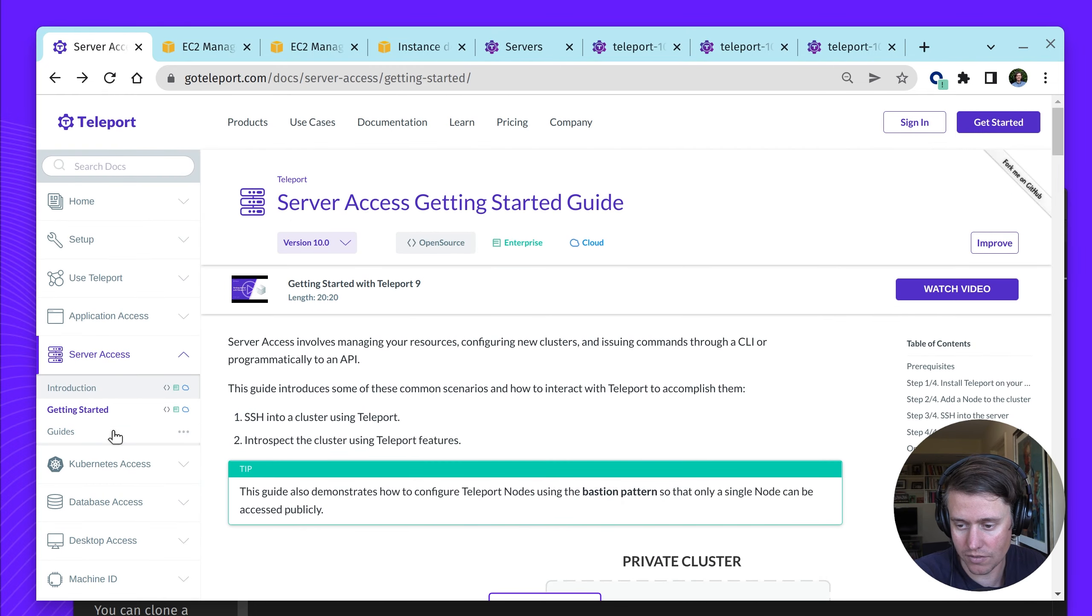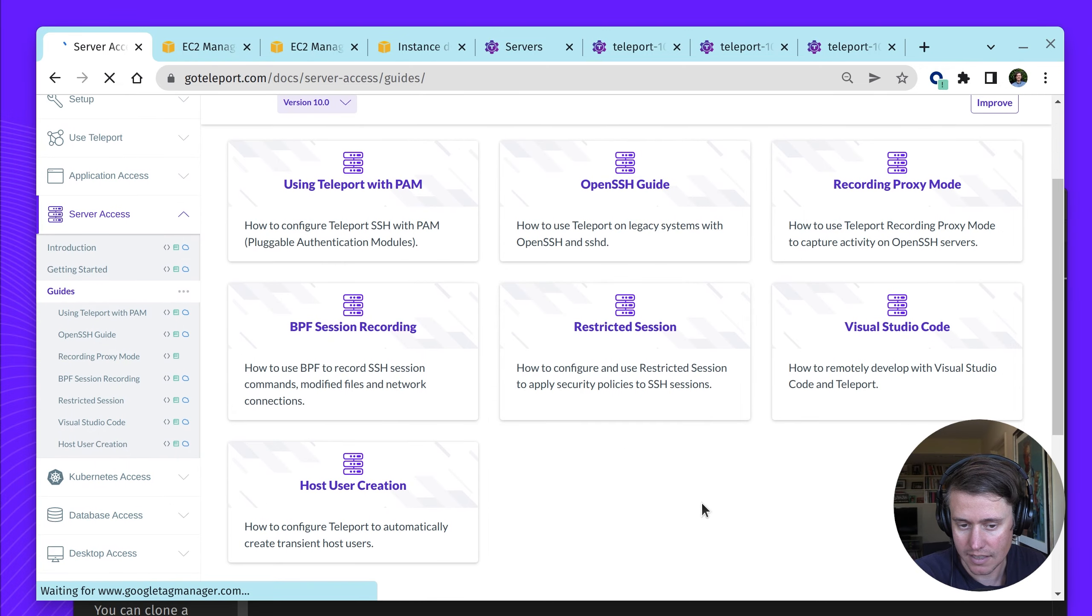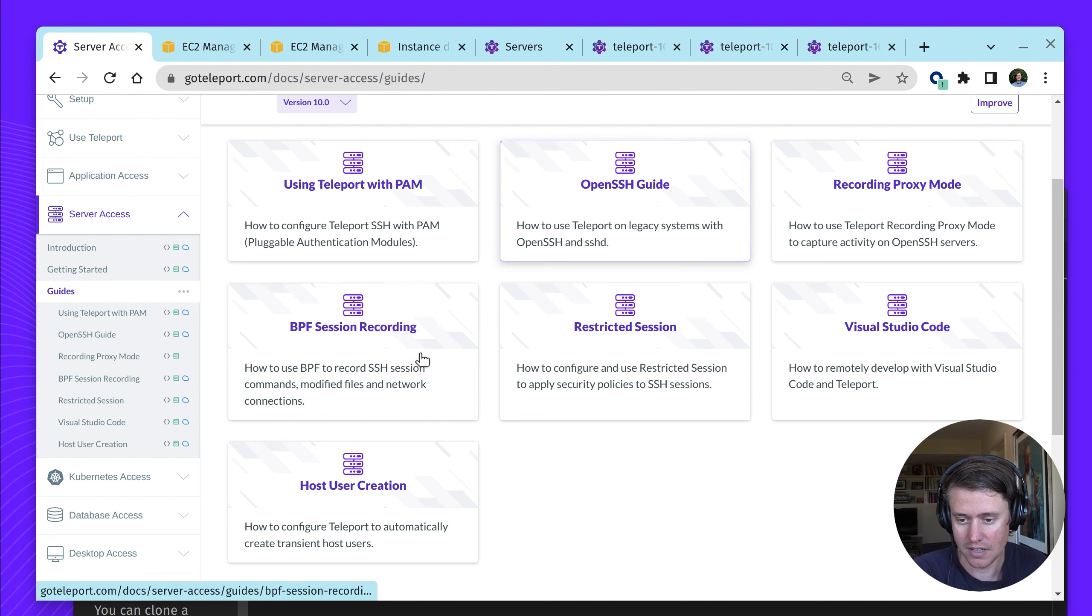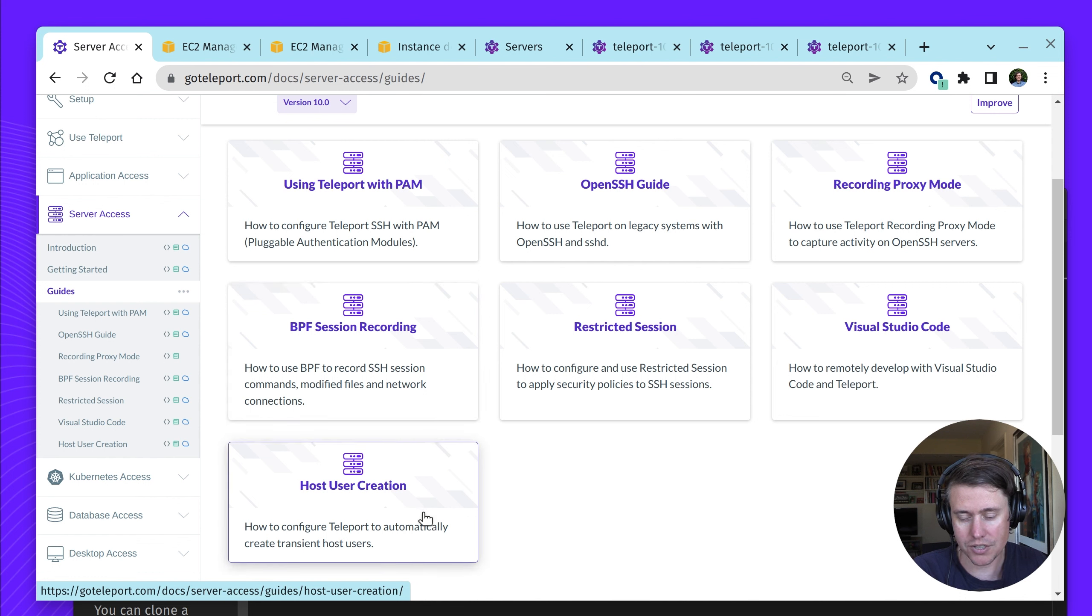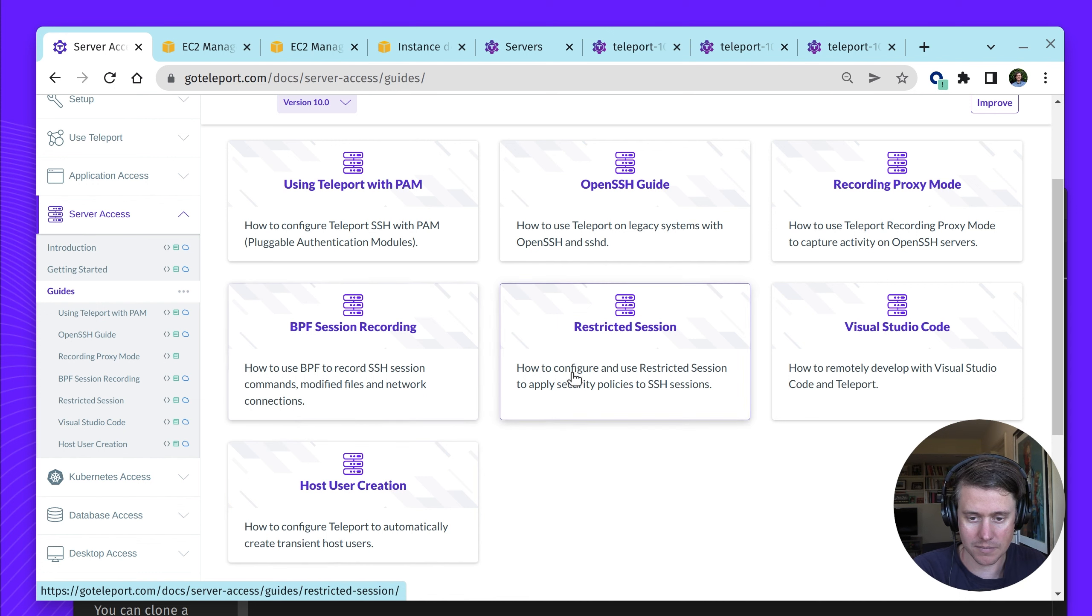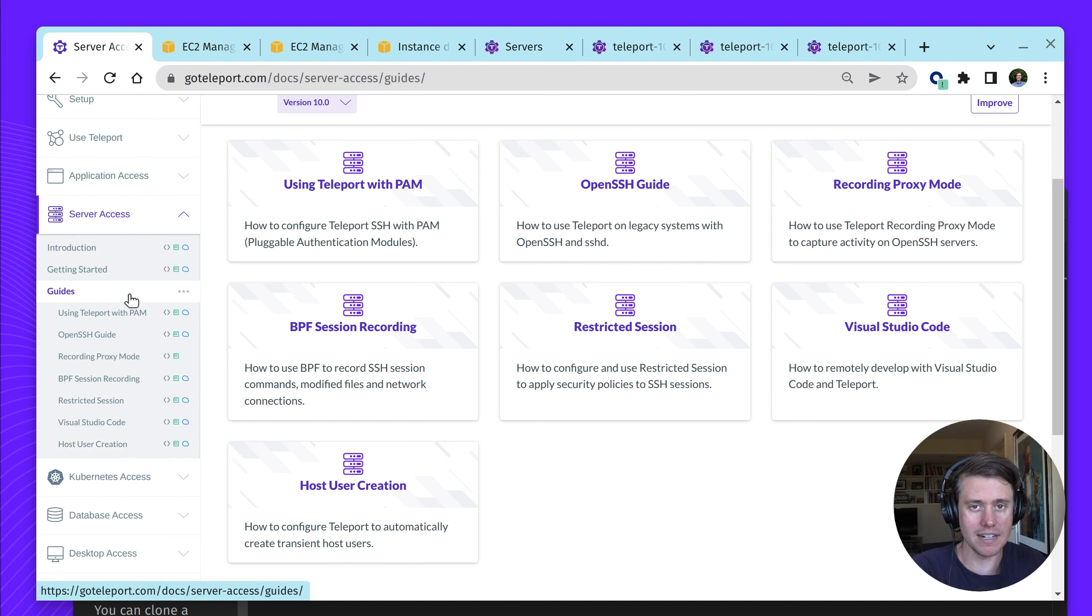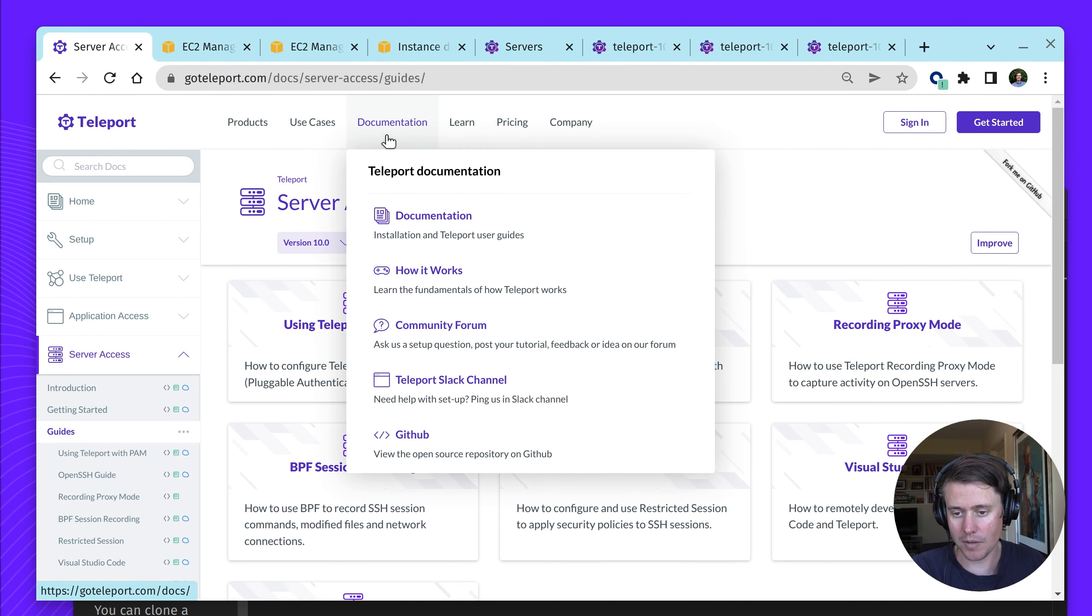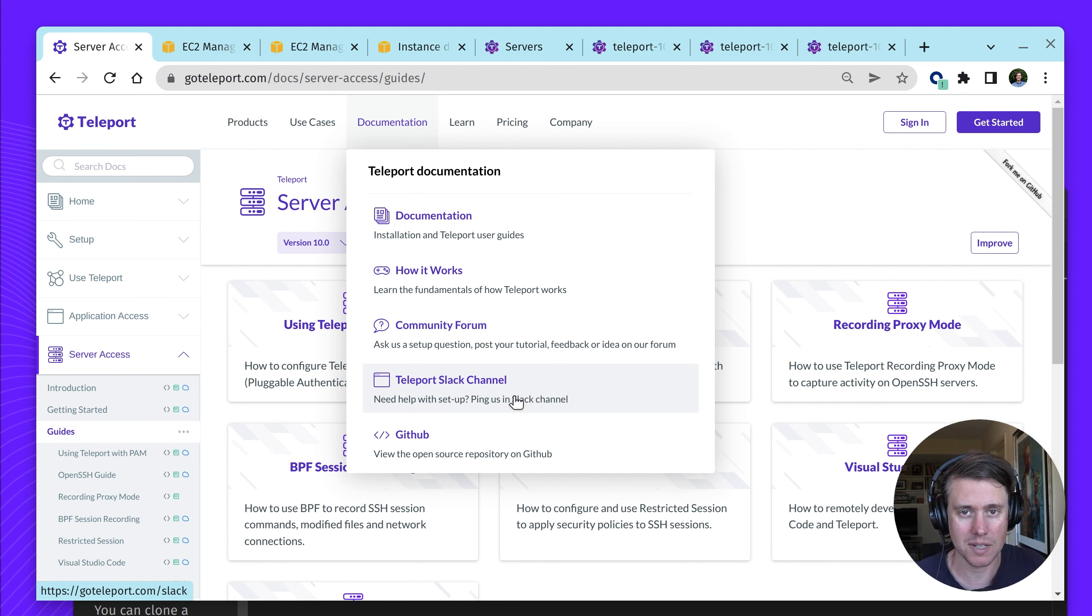We have a lot of other useful guides here for more advanced things like using Teleport with OpenSSH, using our BPF enhanced session recording. Host user creation is another new addition in Teleport 10. This configures Teleport to create the transient host users with restricted sessions. Lots of useful information here which really upgrades previous server bastions. If you have any questions or comments, you can join us in our community Slack. It's available here and freely available. Thanks for watching and I hope this was helpful.